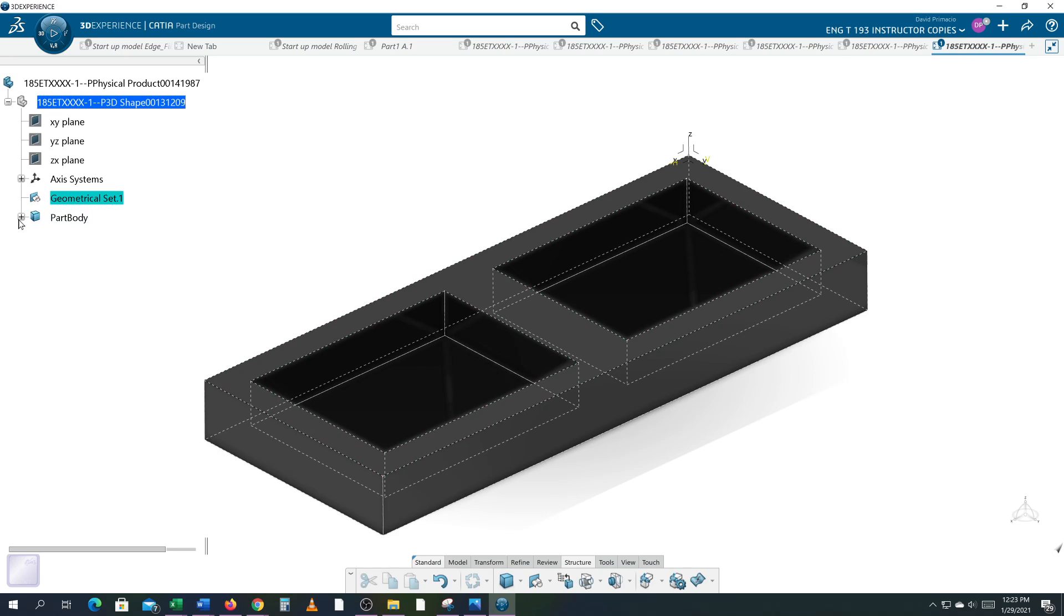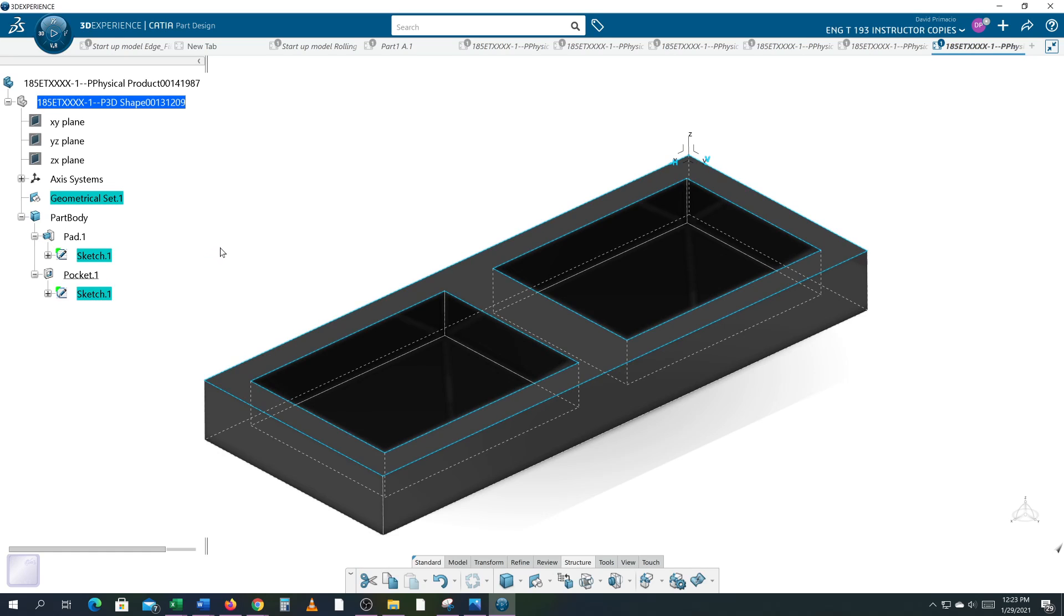For bonus points see if you can figure out how I did it in one single sketch. I managed to do one pad and one pocket.